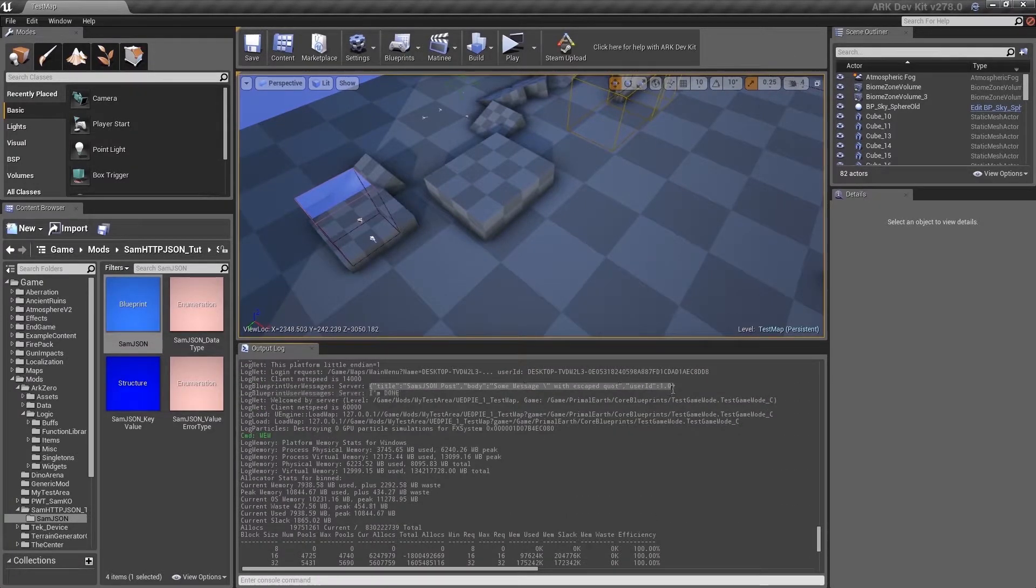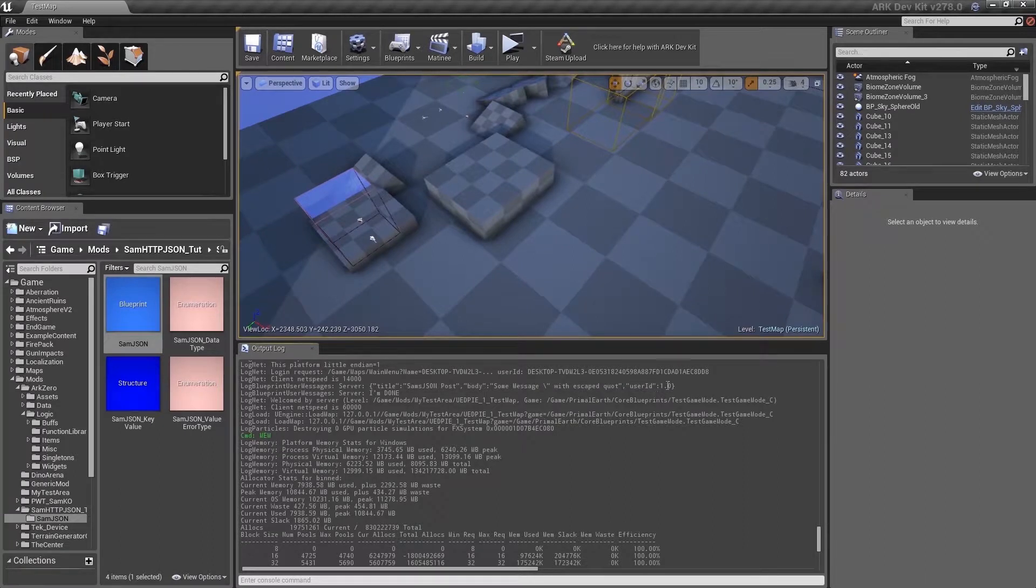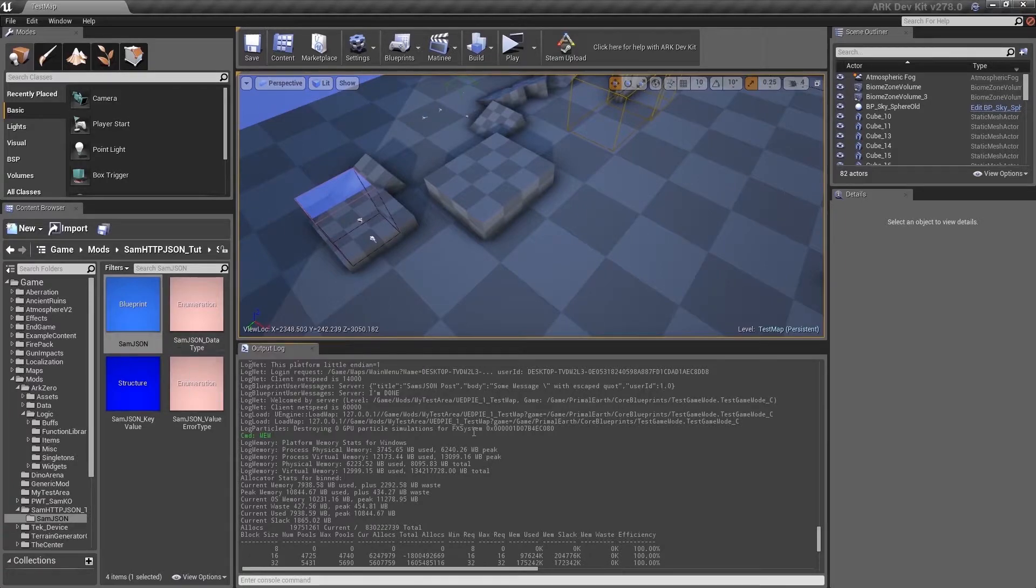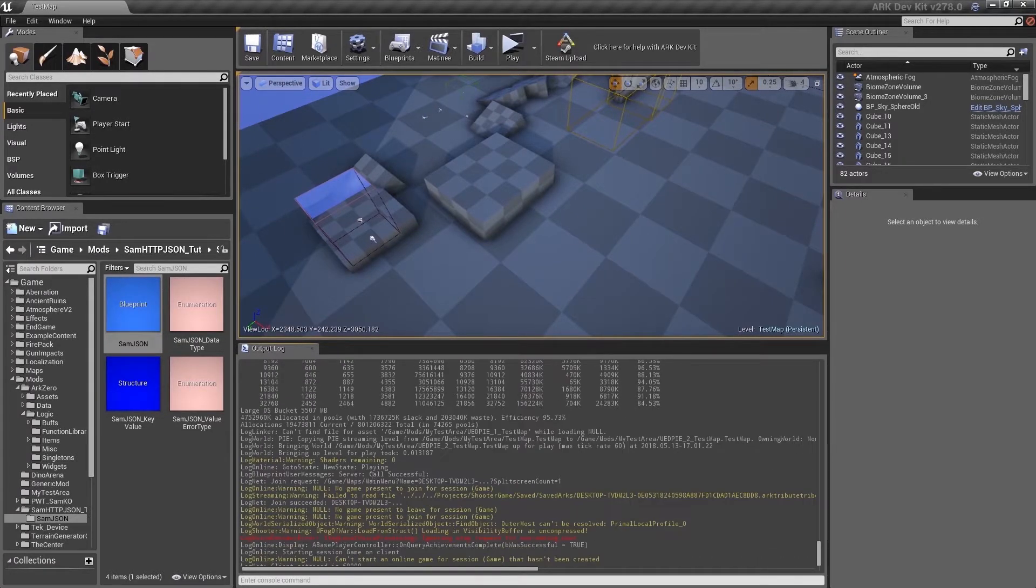Here is our POST object we sent to the API. But we didn't print out the response of that POST so let's change that.